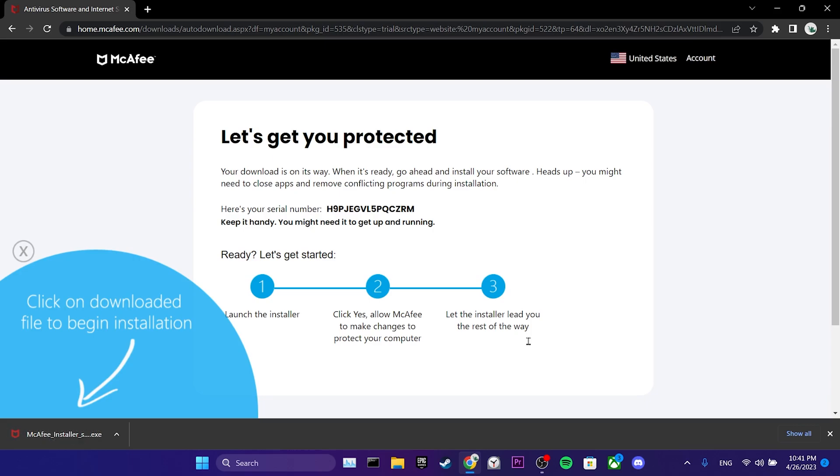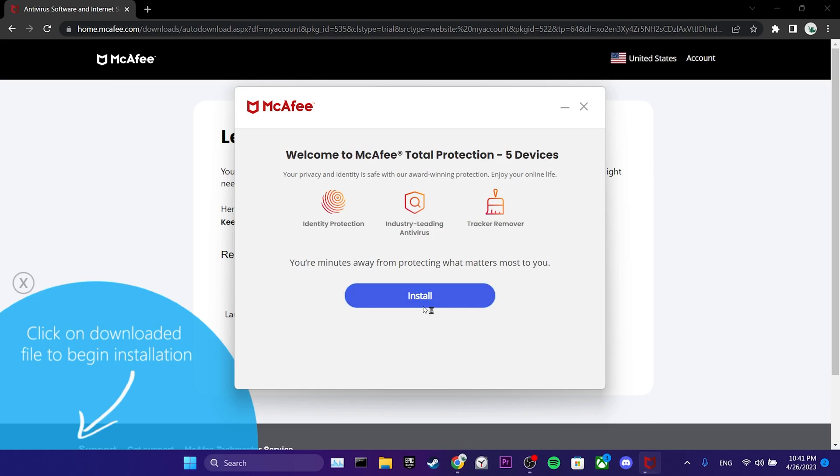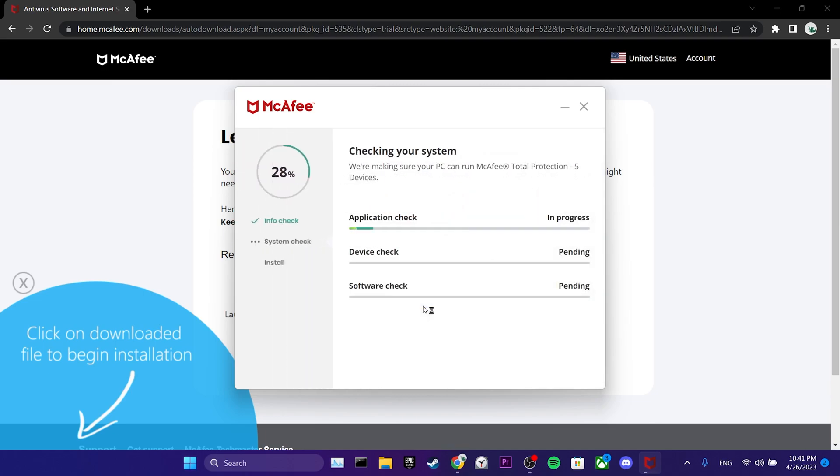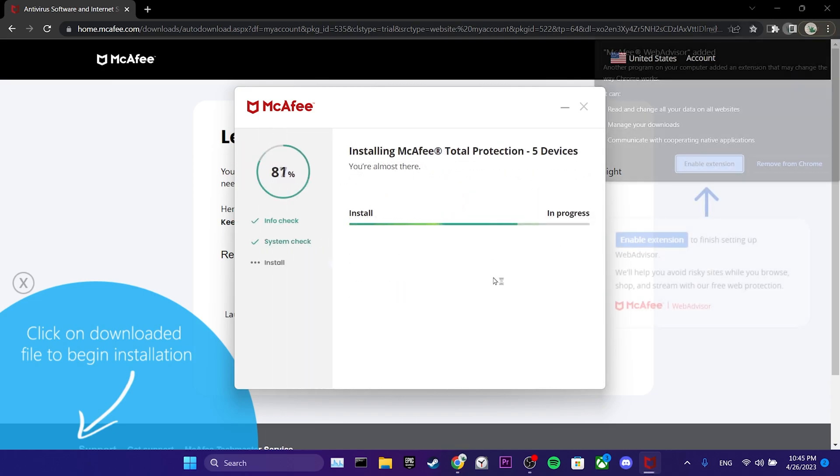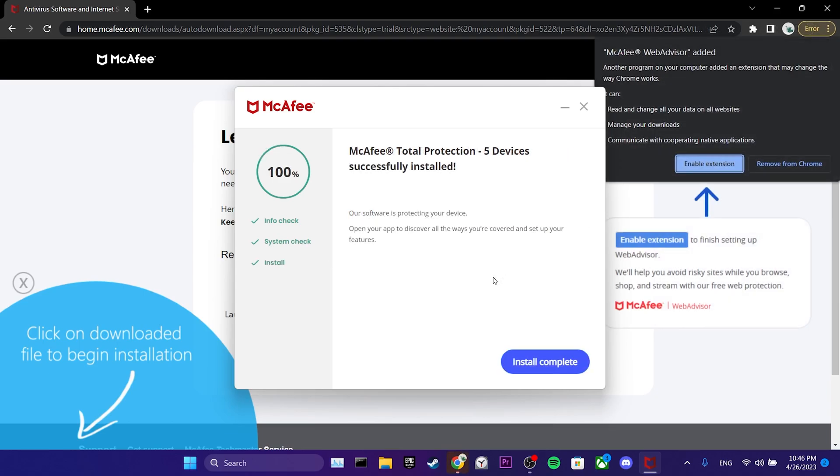After that, we open a downloaded setup file. Then we click on Install. This process may take some time. The download is complete.